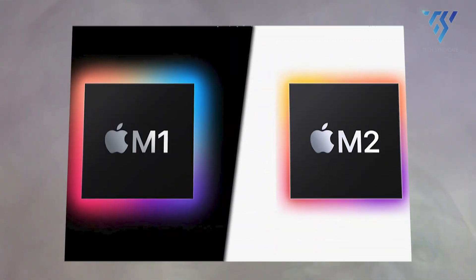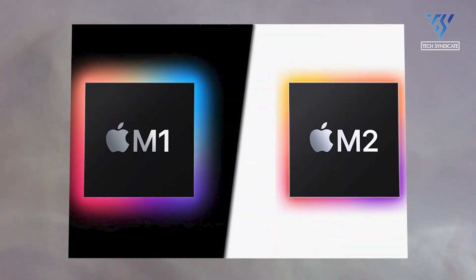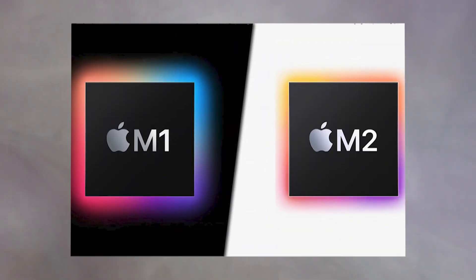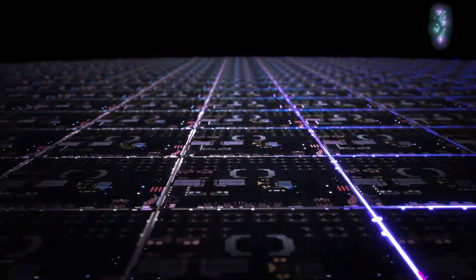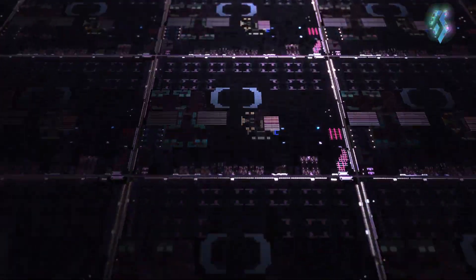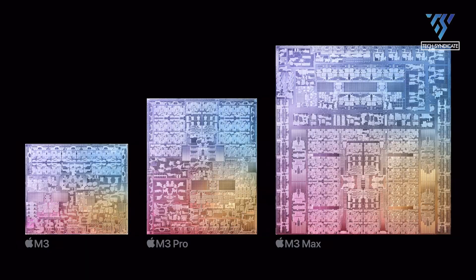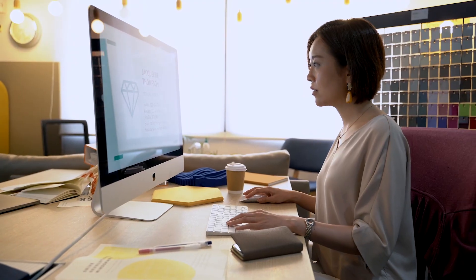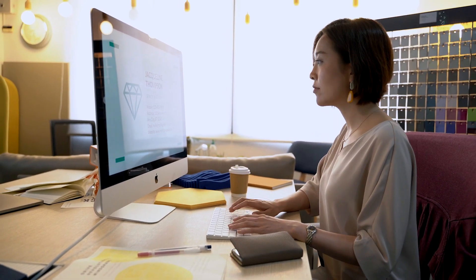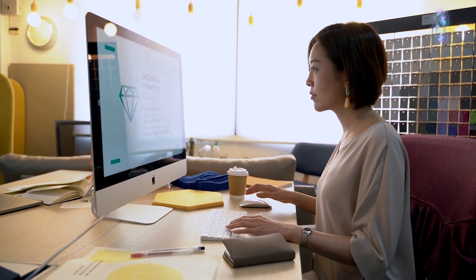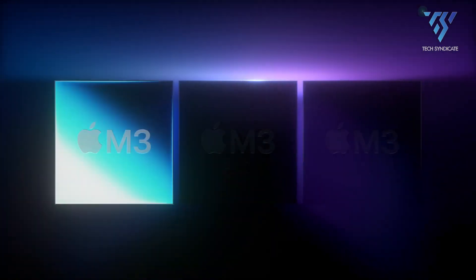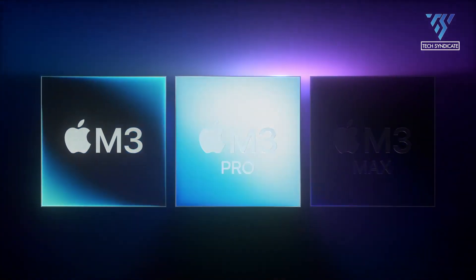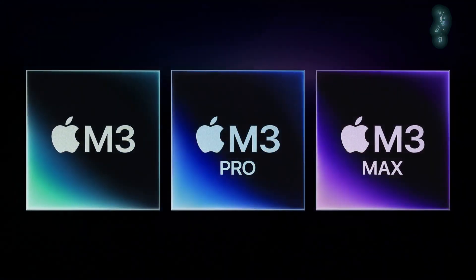Some might argue that the M2 wasn't enough of a generational leap, but Apple appears intent on wiping that impression away with its M3 class of chips. Unlike the M1 and even M2 where we waited months for core options, the M3 arrives with a full array of core and performance variations in place.